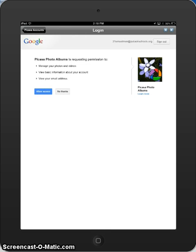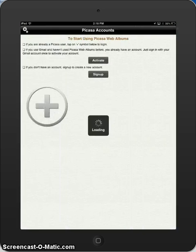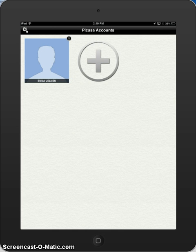You will click allow access, just allowing the iPad to access your photos, and then you will see yourself logged in.